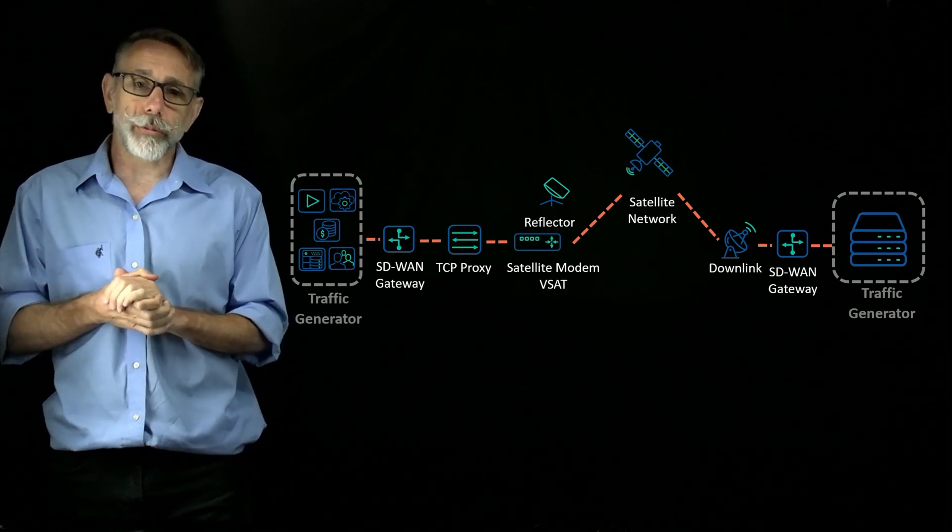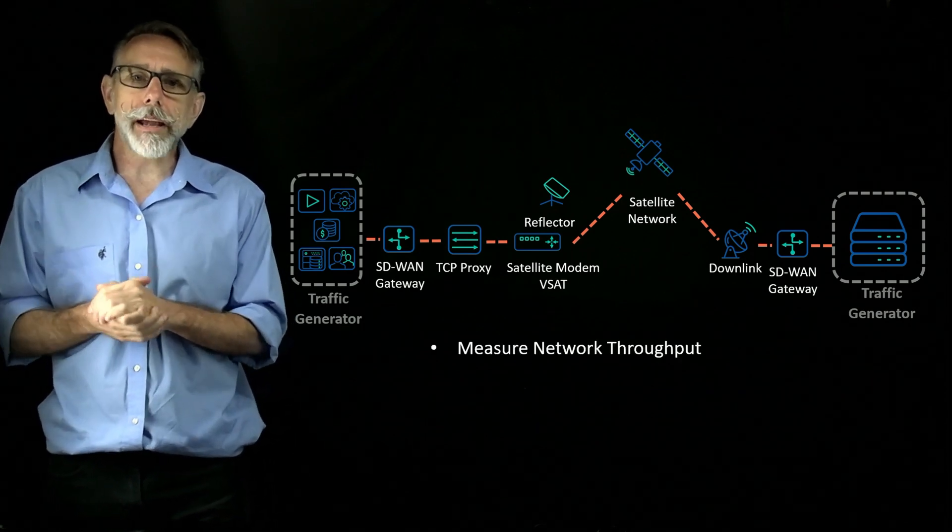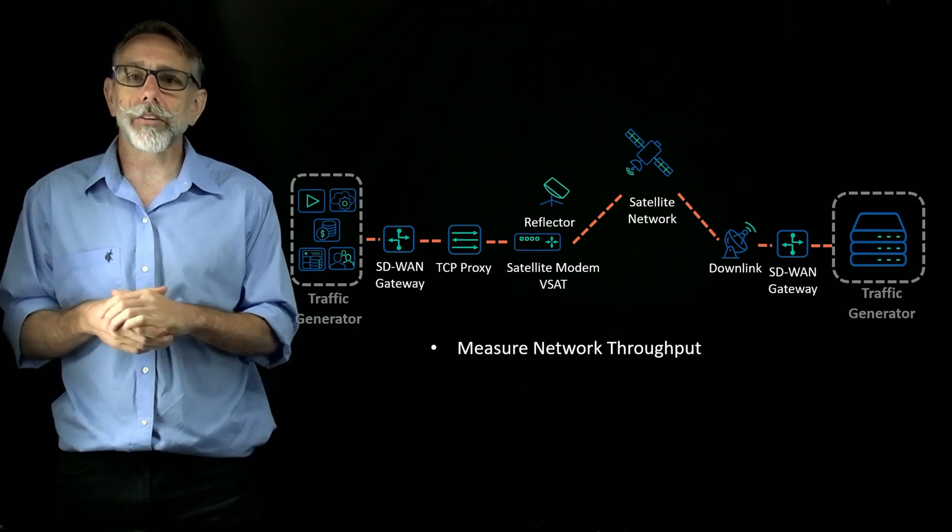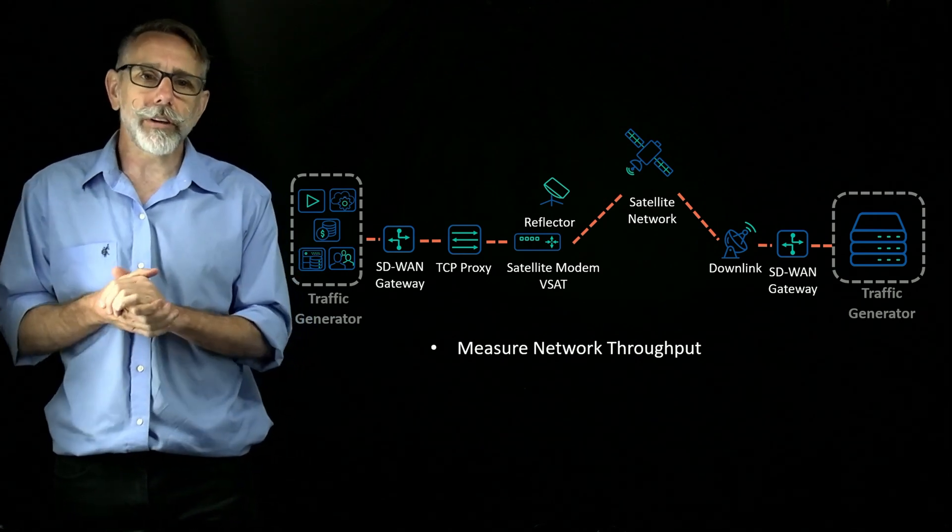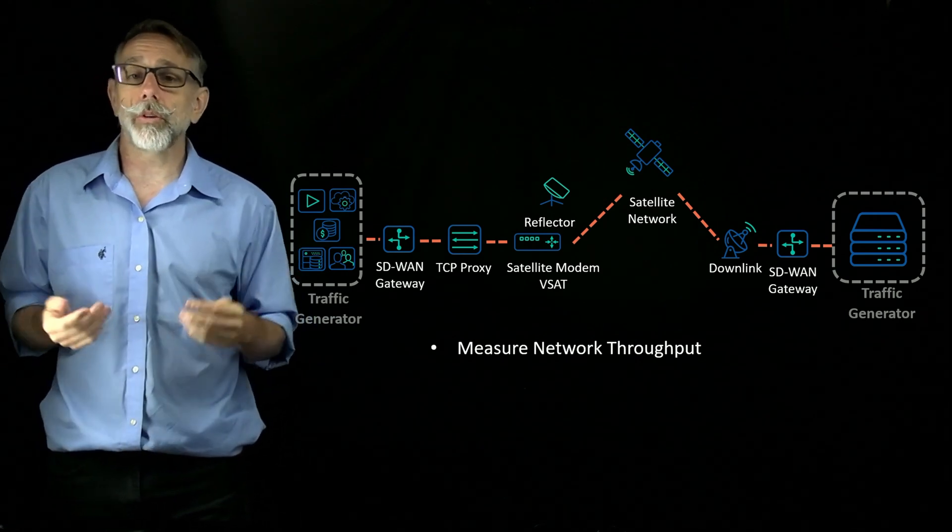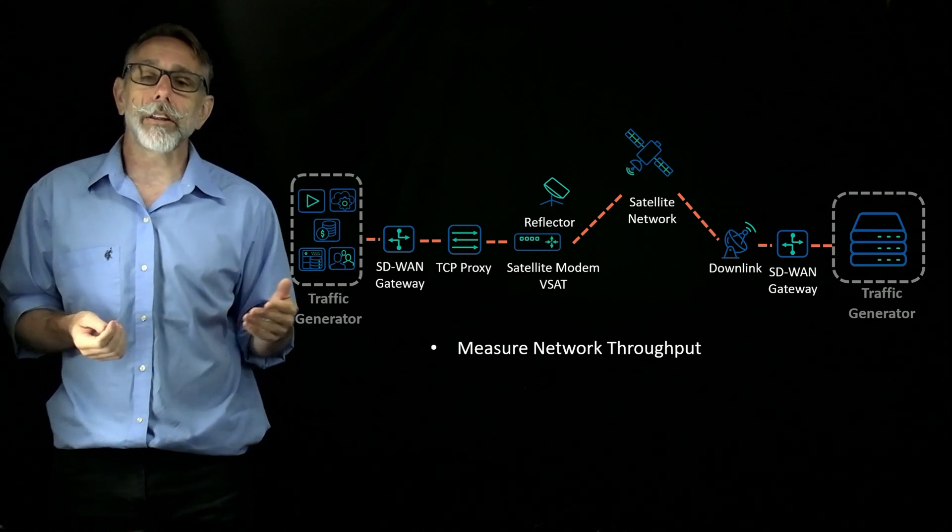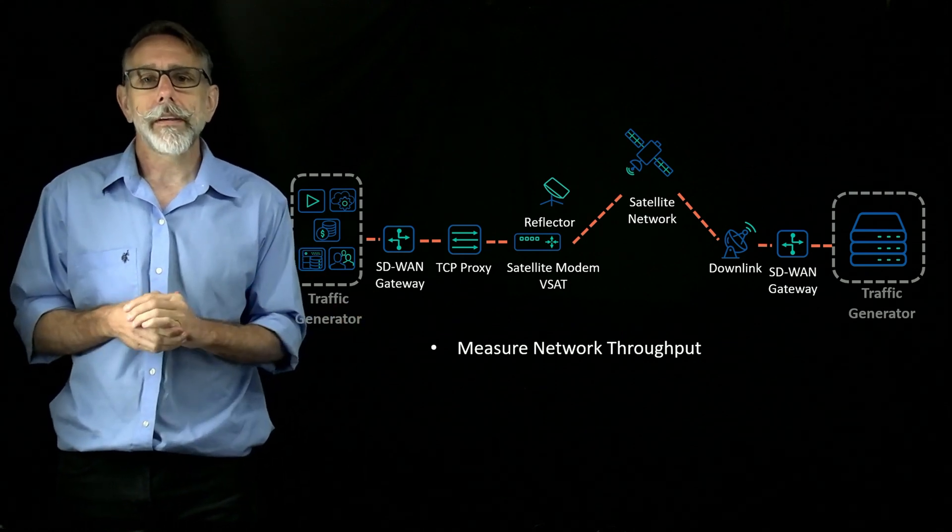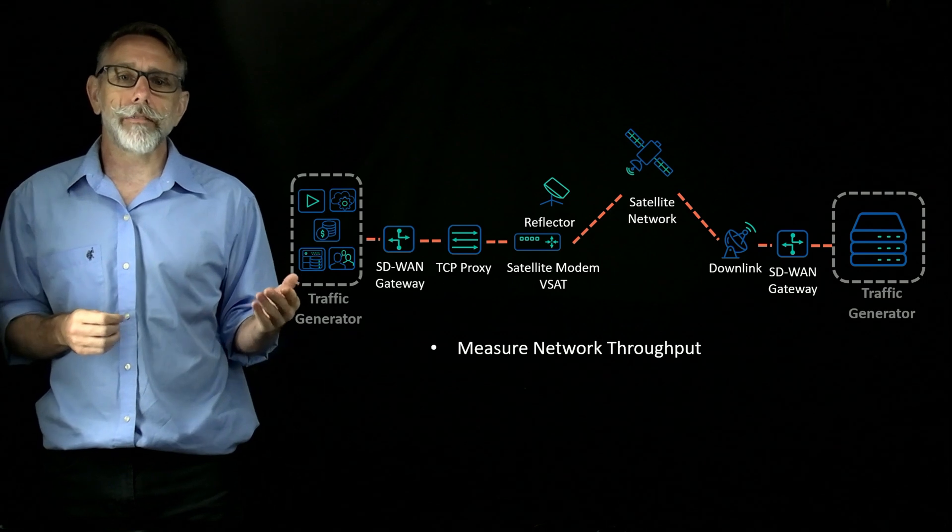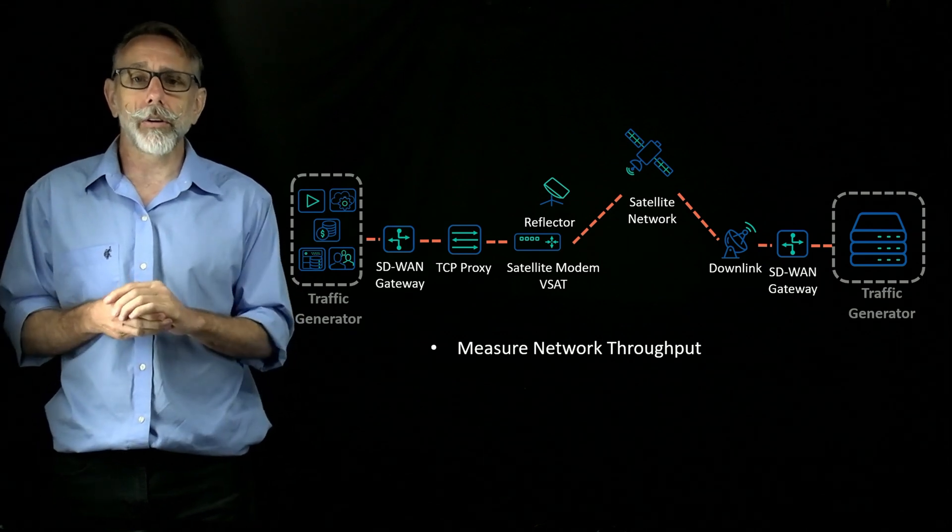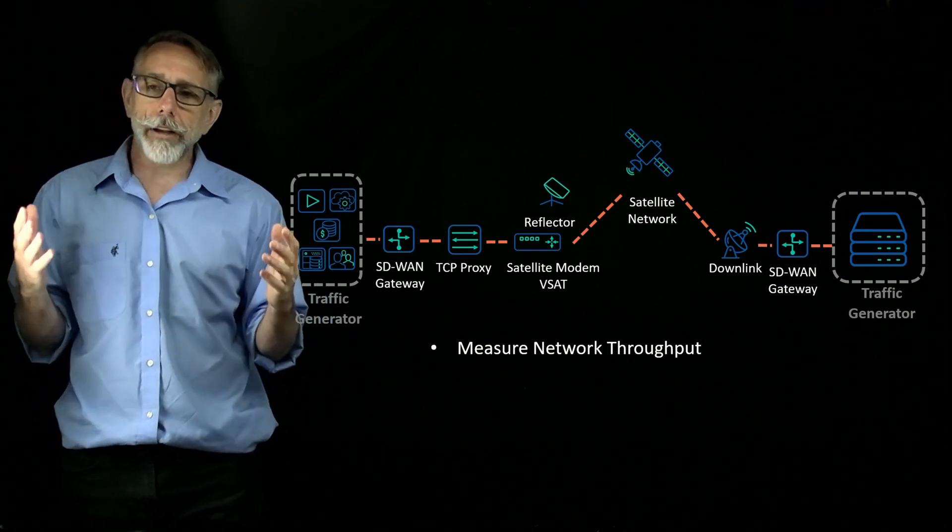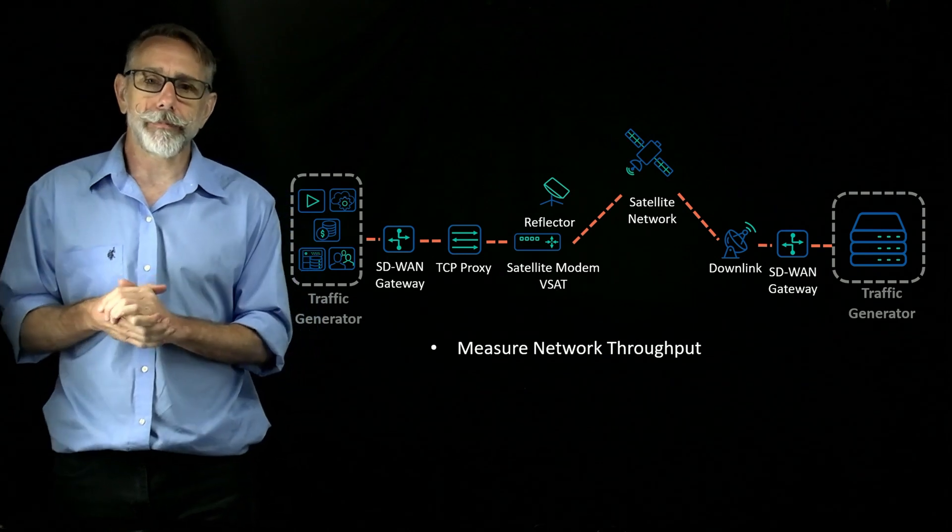Let's start with throughput. Throughput can be a major hurdle on satellite networks because it's so inconsistent. Using a traffic generator allows you to identify bottlenecks and set your throughput expectations. You can also measure to see if you have enough bandwidth to handle your data load. And finally, you want to make sure you're getting what you paid for.